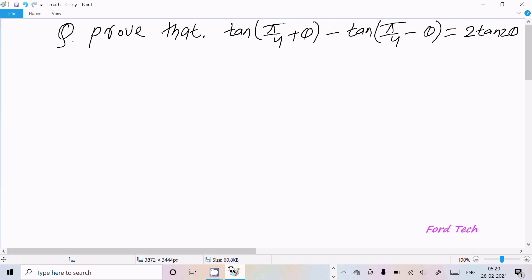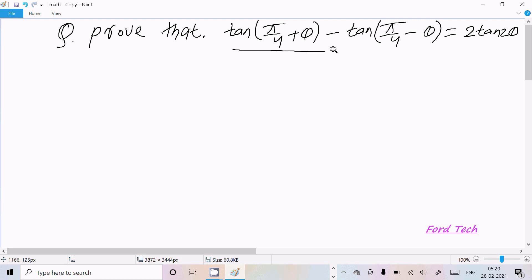In this video lecture, I'm going to prove that tan(π/4 + θ) minus tan(π/4 - θ) equals 2tan(2θ). So 2tan(2θ) is what we need to prove.